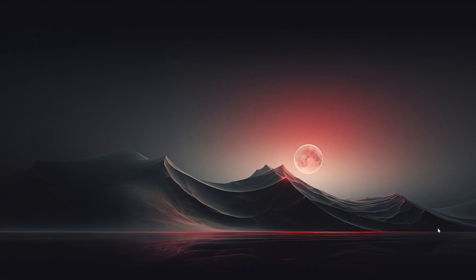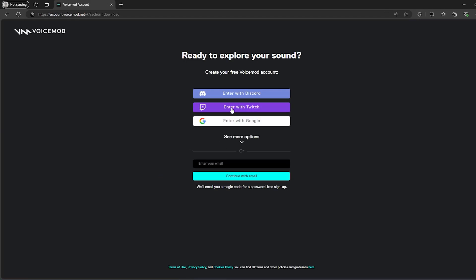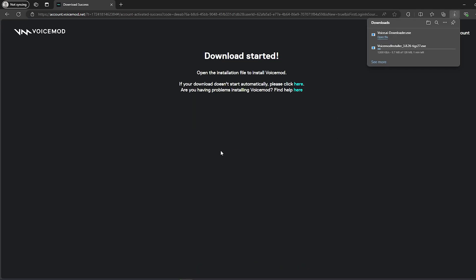The second software is VoiceMode. Go to your browser and type www.voicemode.net, then click on 'Get VoiceMode for Free'. It will ask you to sign in using your Twitch, Discord, or Google — I'm going to sign in with Google. After that it will automatically download the application.